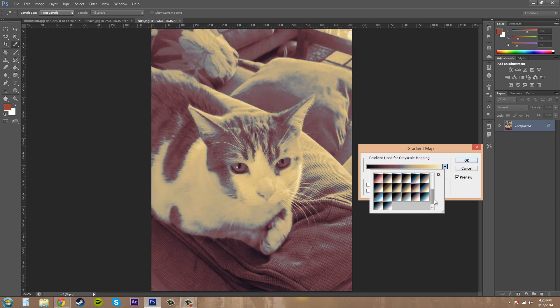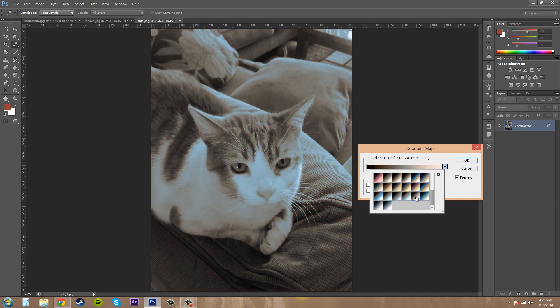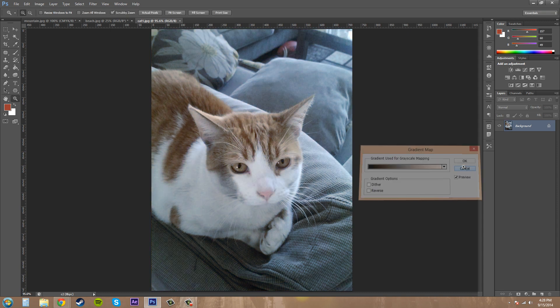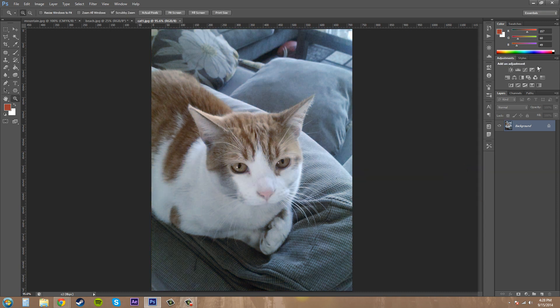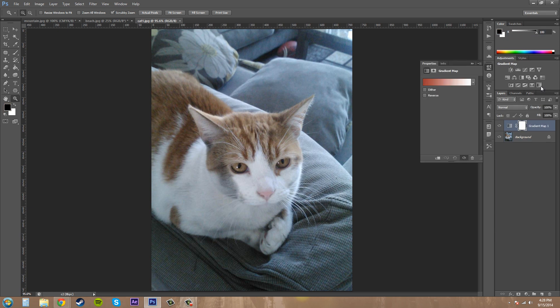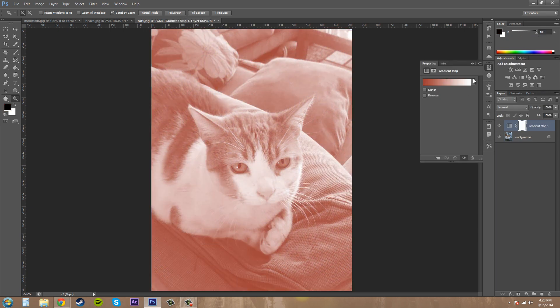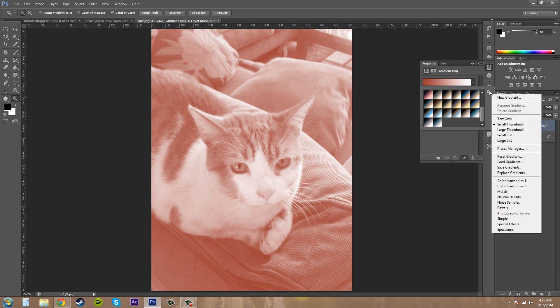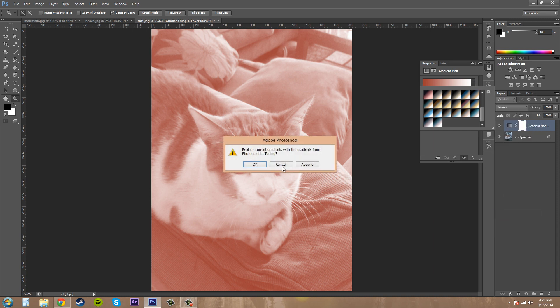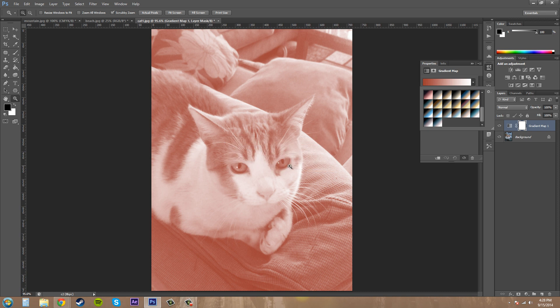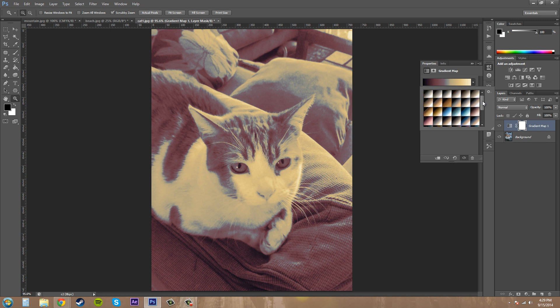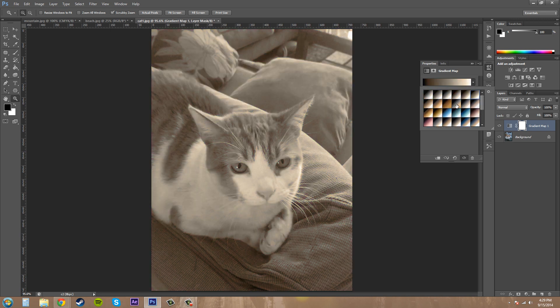Some of them work well in certain images and some of them don't. Now if I hit cancel here and go over to our gradient map over here, which is the picture of the gradient, I can also do the same thing. Photographic toning. OK. And then we've got our toning ones here. So you can do it from the adjustment layer.